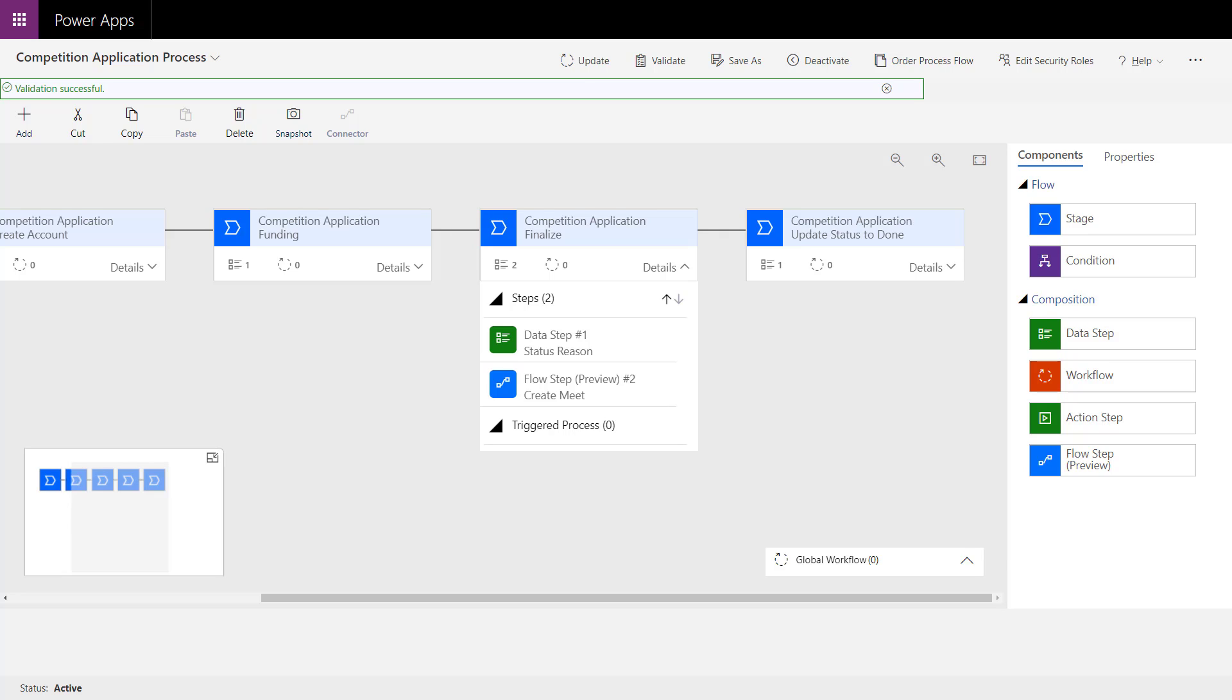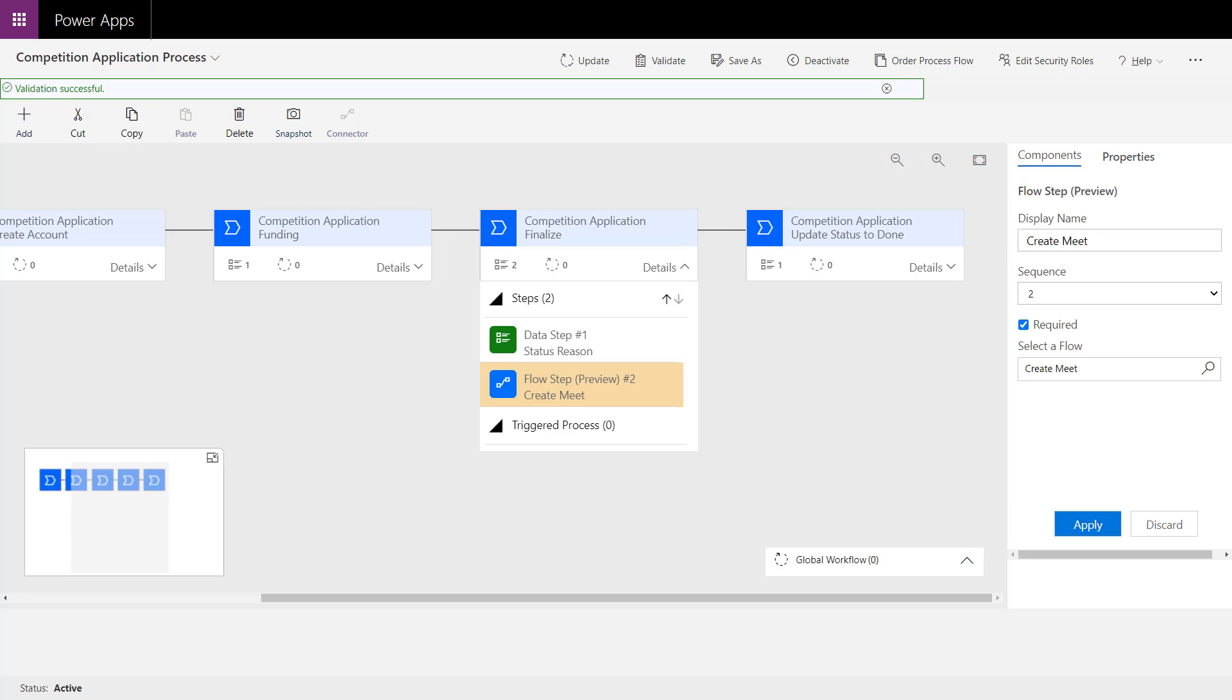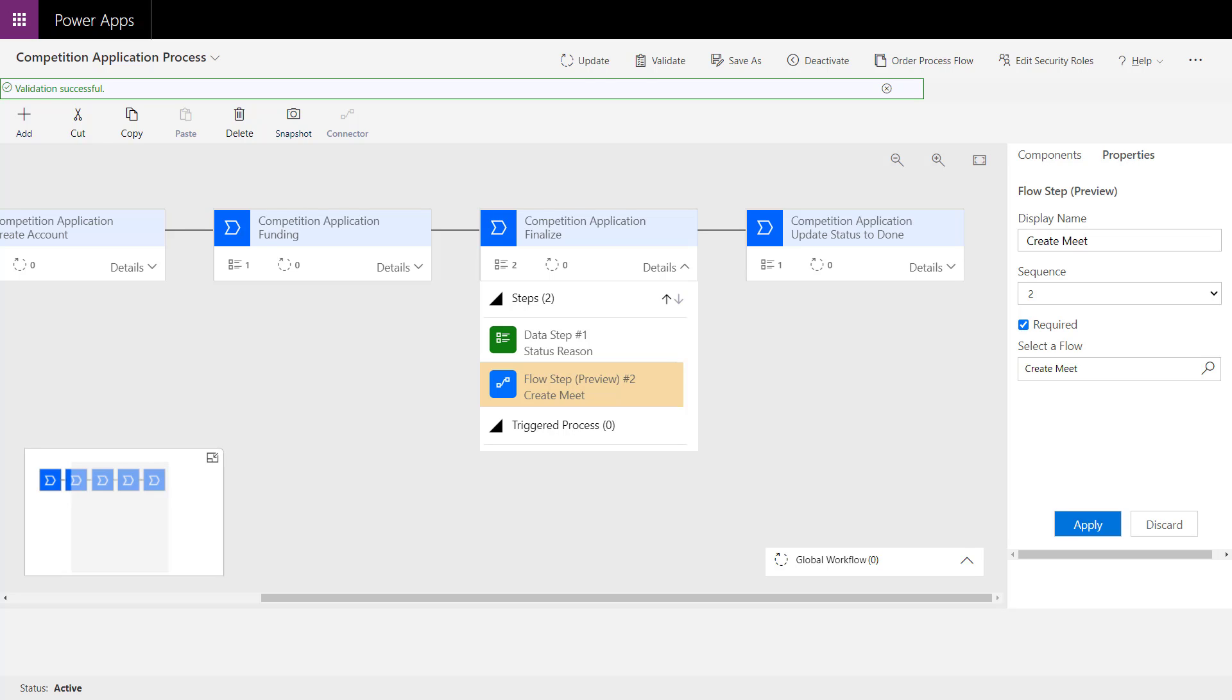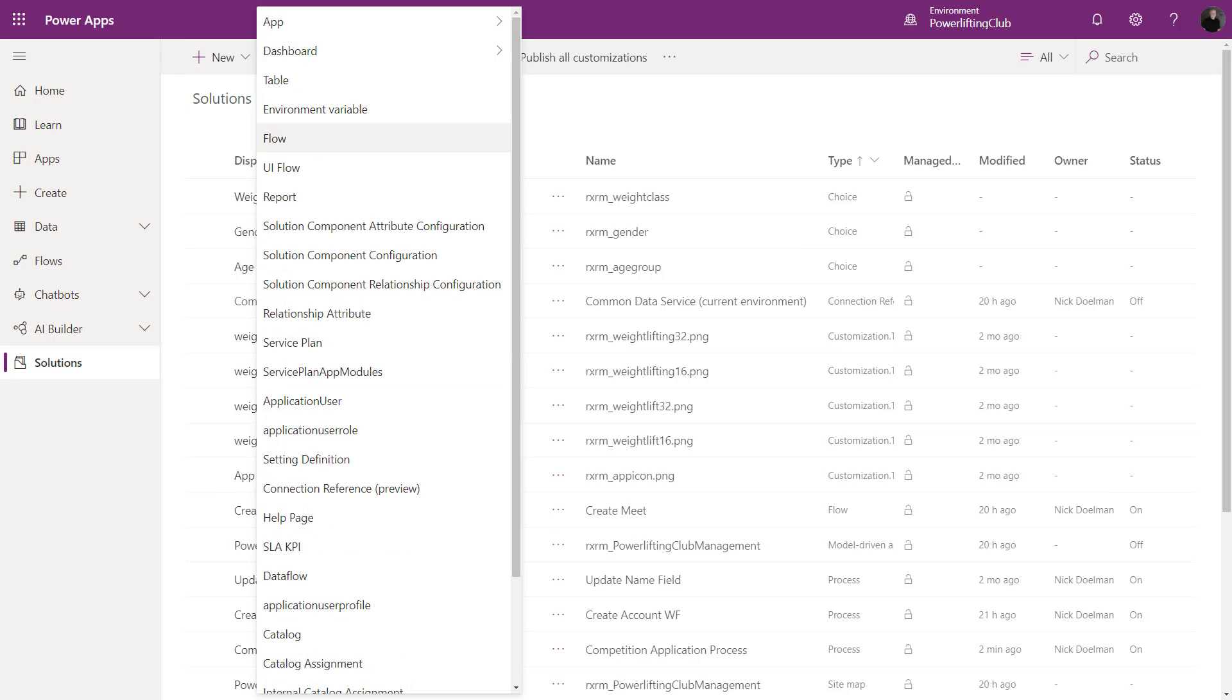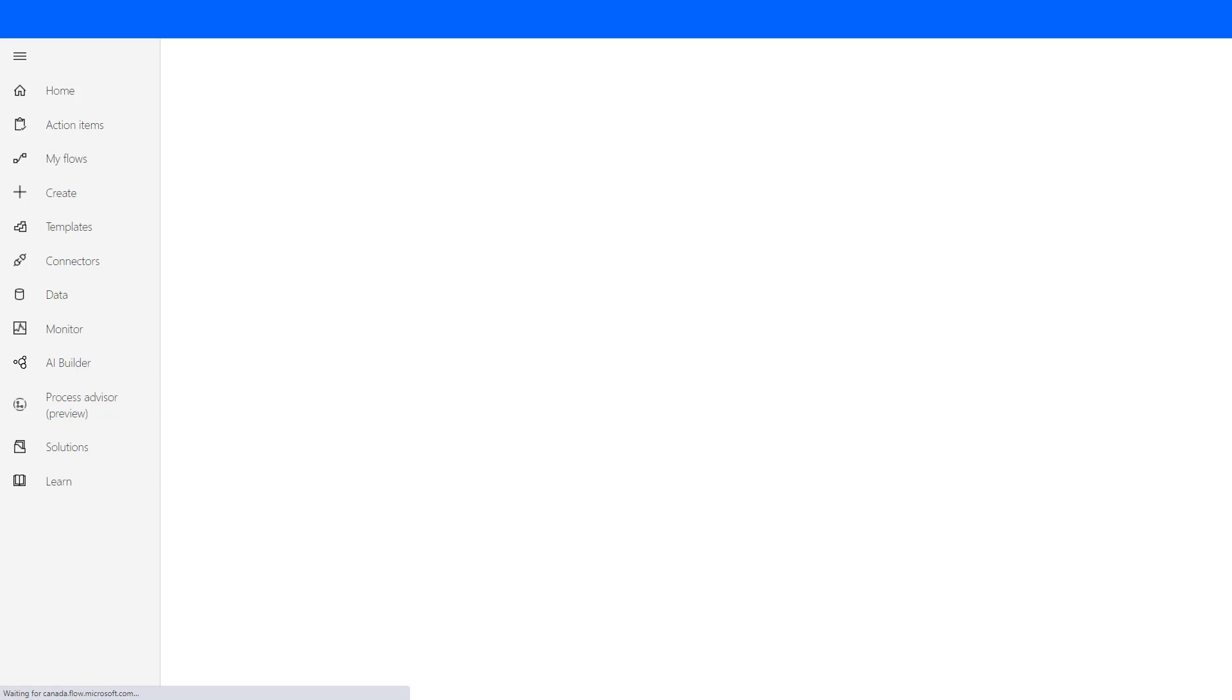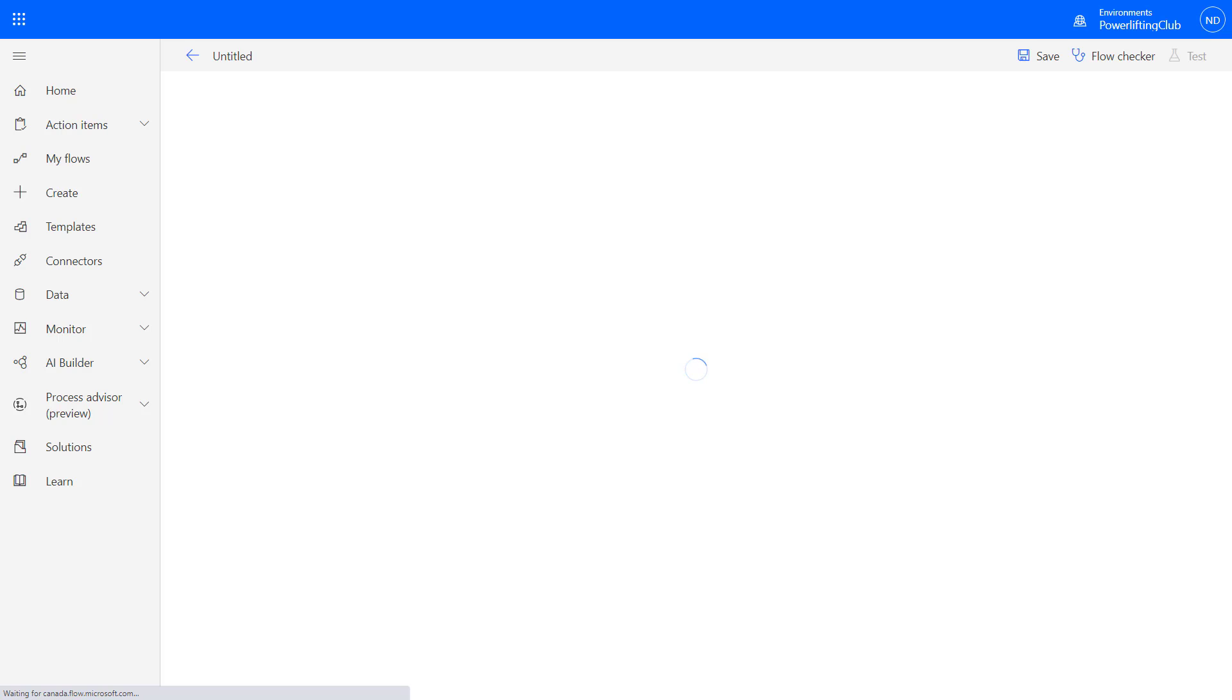From there, we'd have to link that to a particular flow. I've created a flow earlier, but let's take a look at how we would create that specific flow for our business process flow. I'm going to create this within my solution. I'm going to hit new, let's choose a new flow. There's a lot of things in that menu. That's going to launch Power Automate directly within my environment.